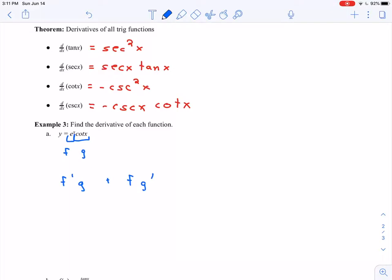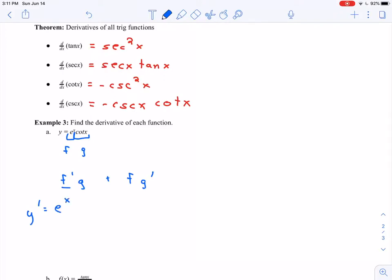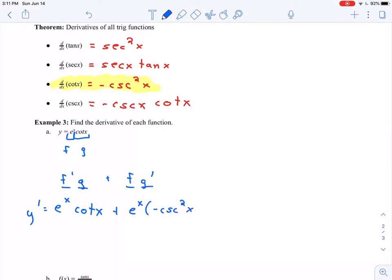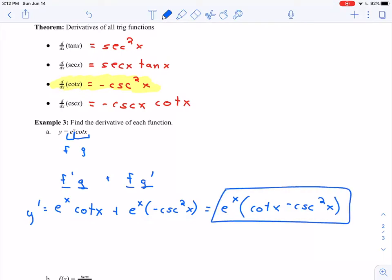I know my product rule says f prime times g plus f times g prime. So when I take my derivative, f prime — derivative of e to the x — that's just e to the x. G is cotangent of x, I'll leave that as cotangent of x, plus f, e to the x alone, times g prime — derivative of cotangent of x — which is negative cosecant squared x. We can factor out e to the x: e to the x times (cotangent of x minus cosecant squared x). That's my derivative.